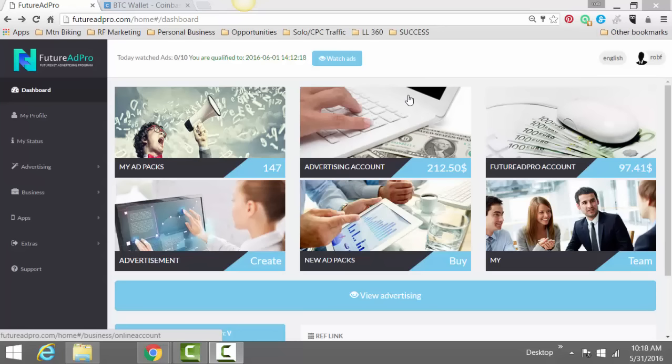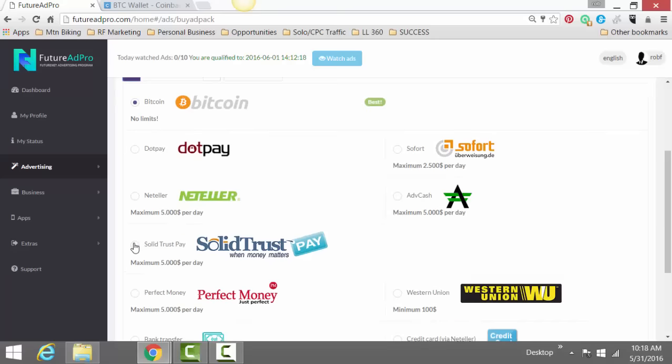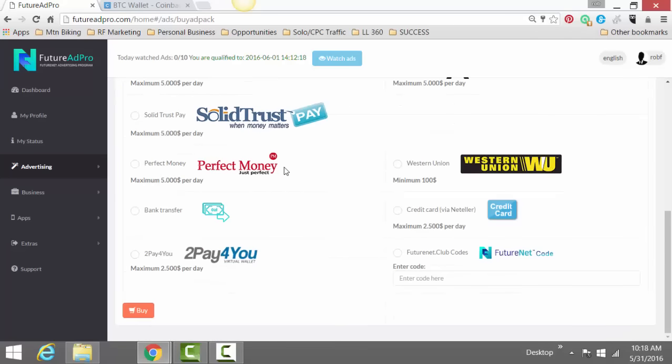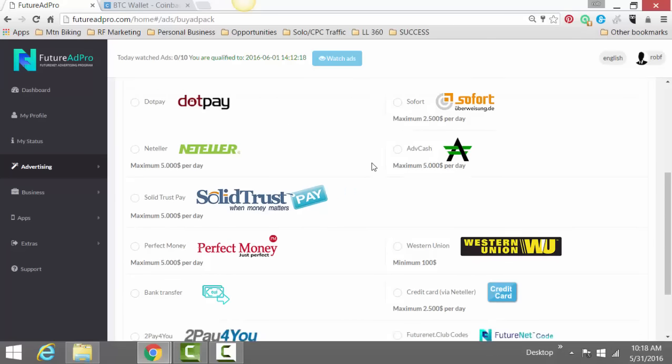This is just basically using Bitcoin to buy ad packs. Very simple. This is the dashboard of Feature Ad Pro. You just click on buy ad packs and down here, buy more ad packs. You click on one, you see Bitcoin is checked. Also, you can see all of the other options to buy ad packs here.